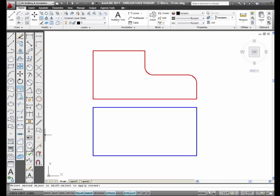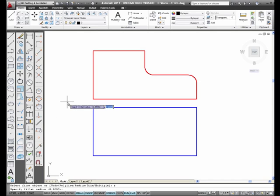I'm going to select fillet again and type in R for radius. I'm going to increase the radius to 1 inch.